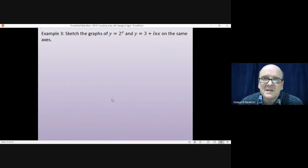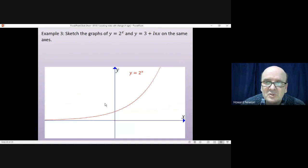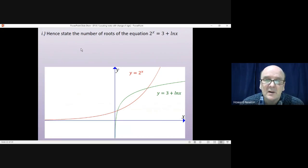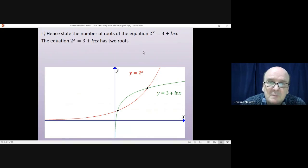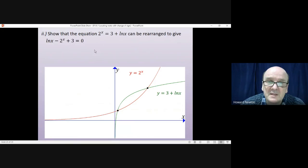We're asked to sketch two graphs. y = 2ˣ has the standard exponential shape. y = 3 + log x has the standard logarithmic shape. The question asks when these two curves intersect — they intersect at two points, so there must be two roots to the equation 2ˣ = 3 + log x. To rearrange, simply move the 2ˣ to the other side to get log x - 2ˣ + 3 = 0.